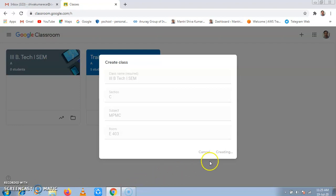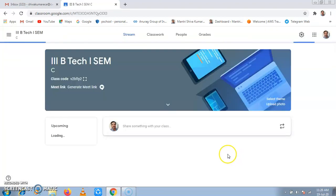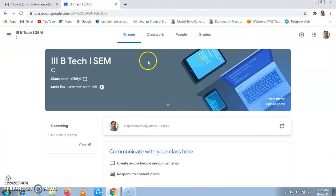It is taking some time to create the Classroom. Once the class is created.